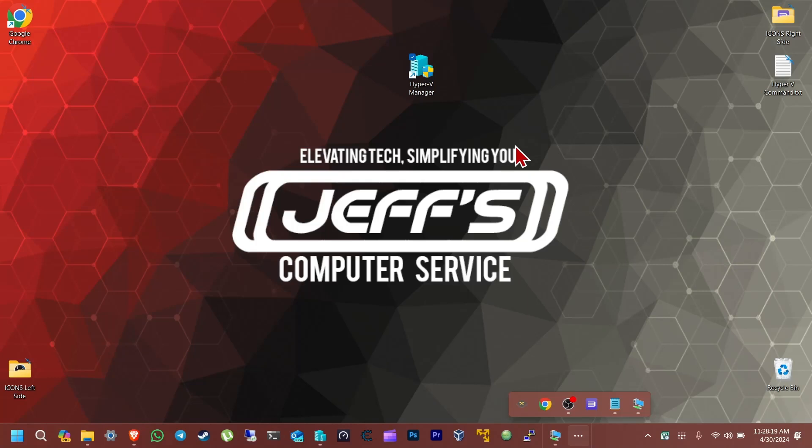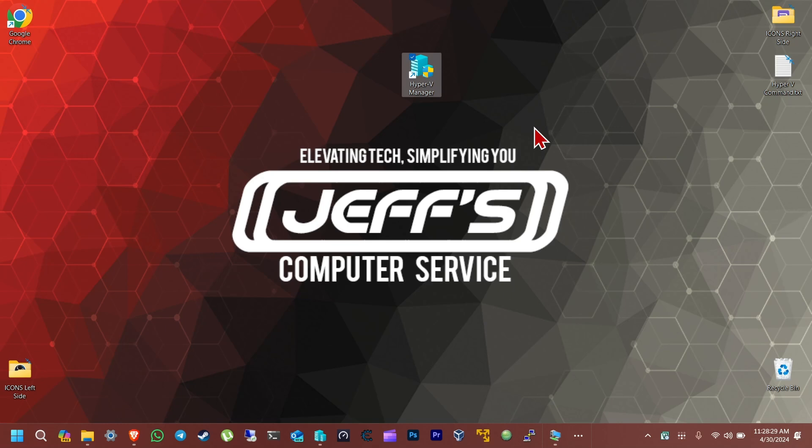Hello everybody, welcome back to Jeff's Computer Service on YouTube. I'm going to be showing you guys today how to use BM Agent, and this is a backup method that is free. There is a paid version but there's also a free version, a community version, so you can back up completely and restore your computer. For this example I'm going to be using a virtual machine that I have set up on Hyper-V Manager, so let's just get right to it.